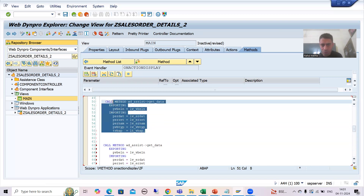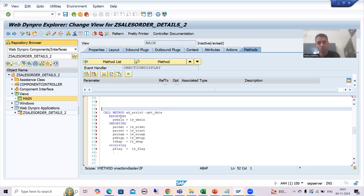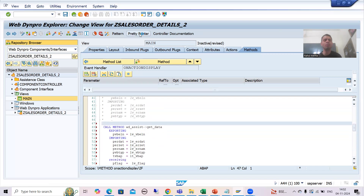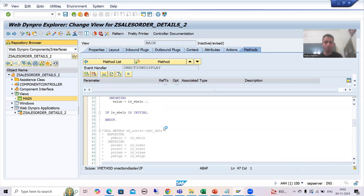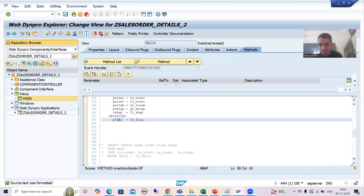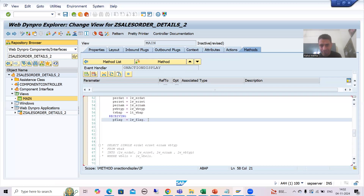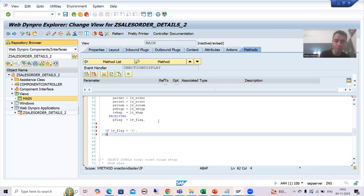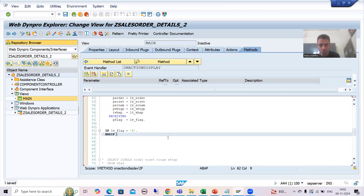It is totally your wish whether to write it manually or via the pattern button. After certain years of experience you can write manually — no problem. Now if P_FLAG returns 'X', the value comes to LV_FLAG. So I write: if LV_FLAG equals 'X', in that case we give the message.